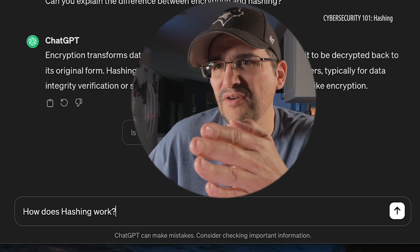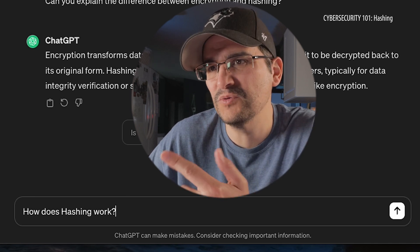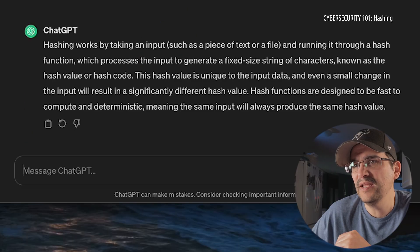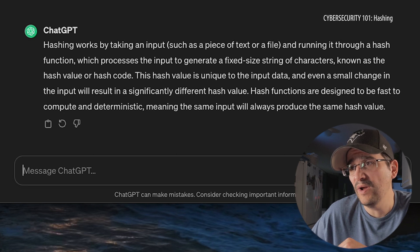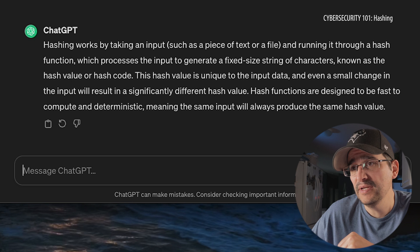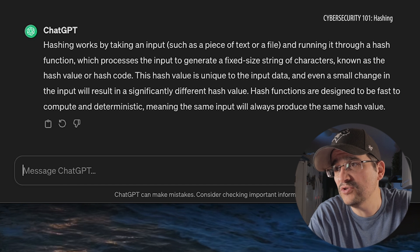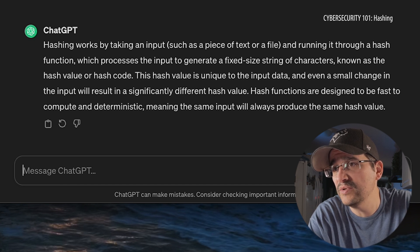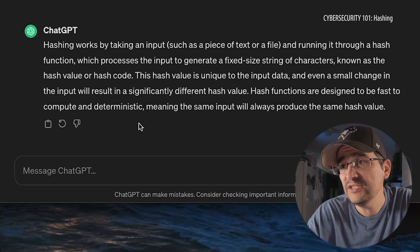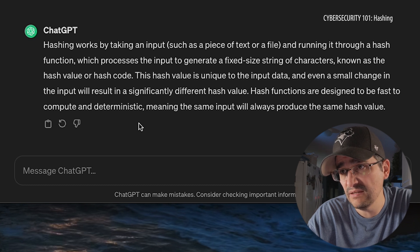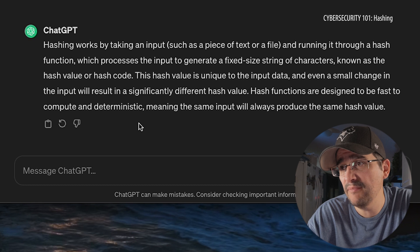I'm a little confused as to why we're converting data into this fixed-size string of characters. How does hashing work? Hashing works by taking an input, such as a piece of text or file, and running it through a hash function which processes the input to generate a fixed-size string of characters, known as the hash value or hash code. This hash value is unique to the input data, and even a small change in the input will result in a significantly different hash value. Hash functions are designed to be fast to compute and deterministic, meaning the same input will always produce the same hash value.